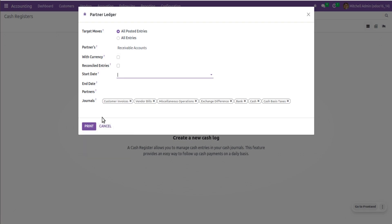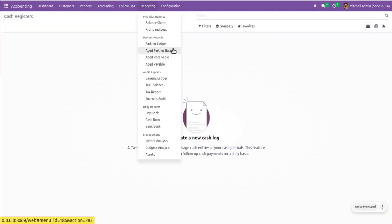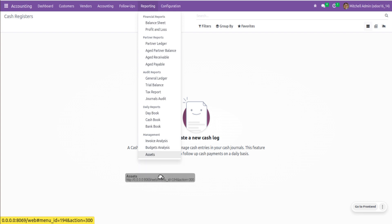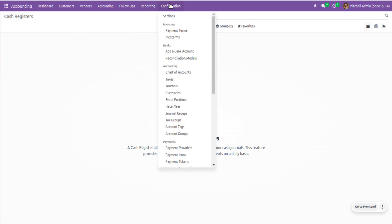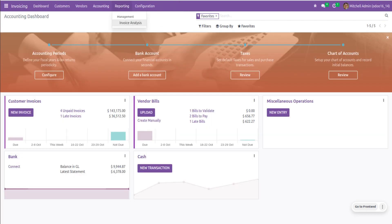Currently in the free version we only have PDF format. If you need Excel format or on-screen view of these reports, you can purchase our paid enhanced financial report module. We have Partner Ledger, Aged Partner Balance, Aged Receivable, Aged Payable, General Ledger, Trial Balance, Tax Report, Journal Audit, Daily Reports (day book, cash book, bank book), Invoice Analysis, Budget Analysis, and Asset Analysis — all available under the Reporting section.